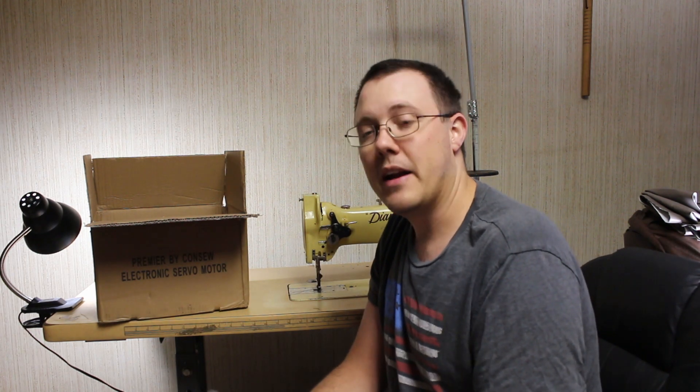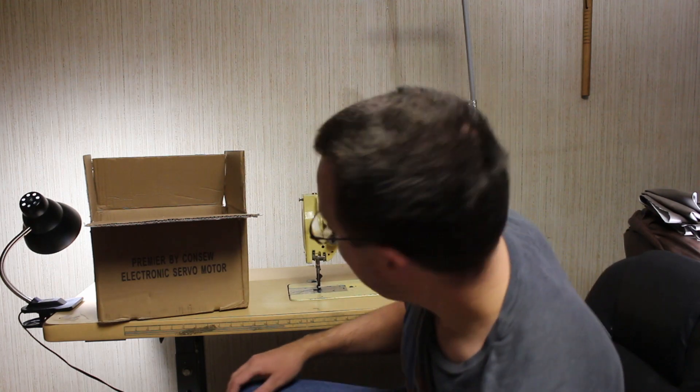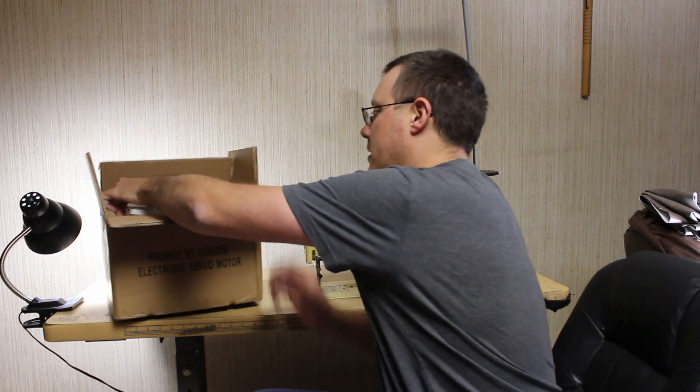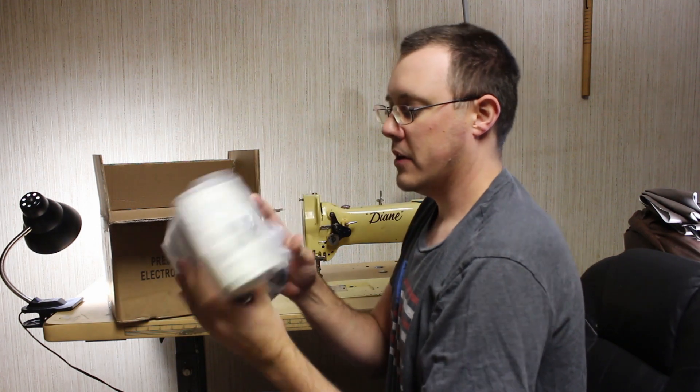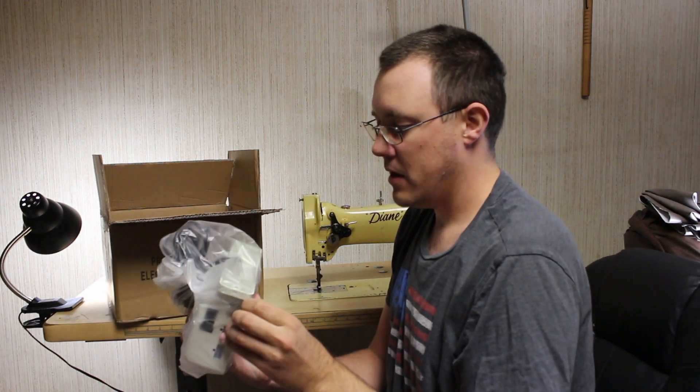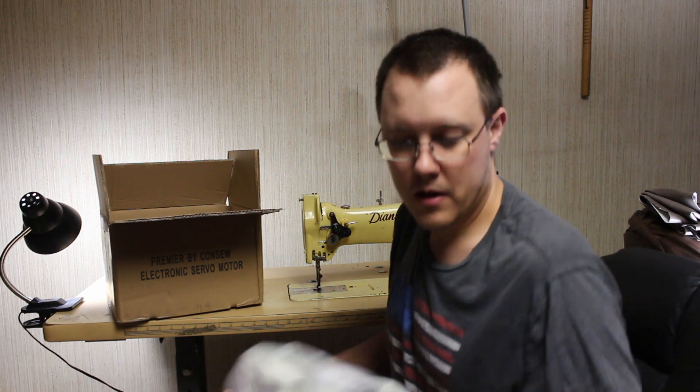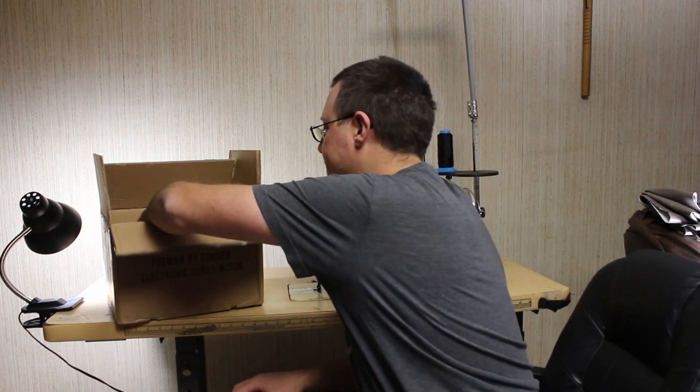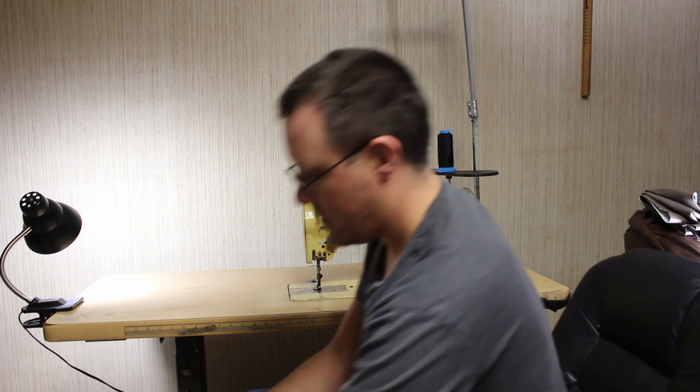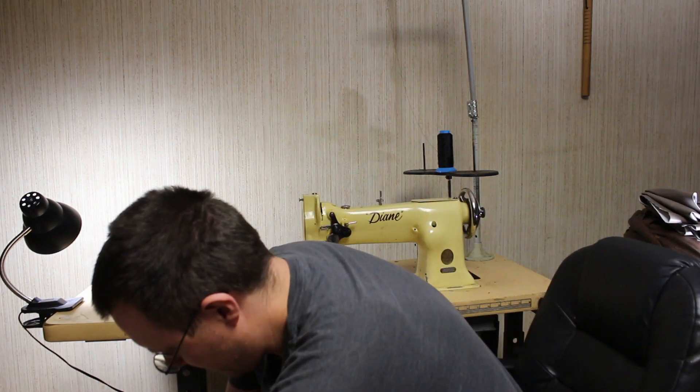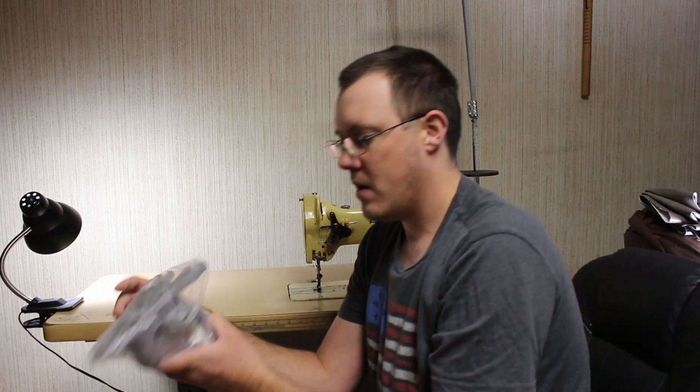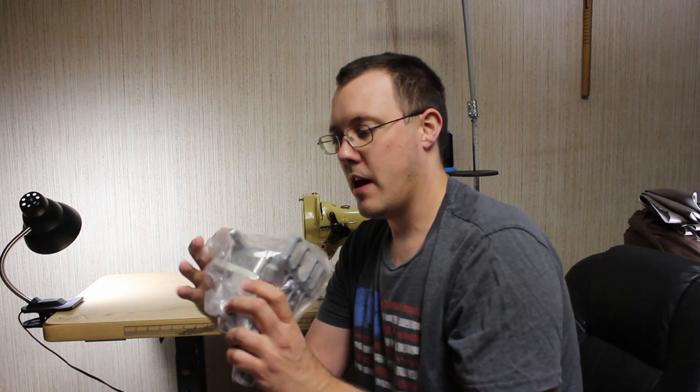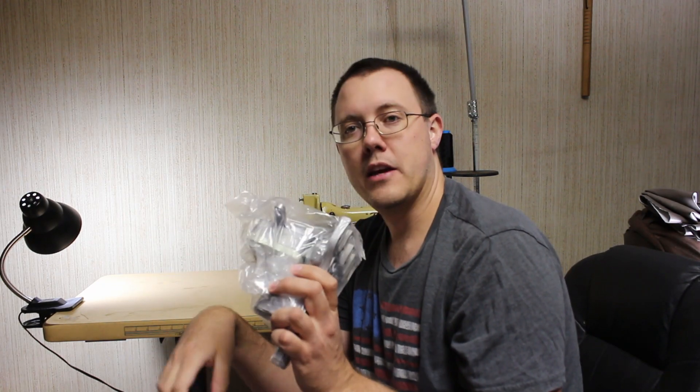This looks to be our control box, so that'll end up getting mounted probably right over here. Then we have our mounting bracket and looks like our linkage for the motor.